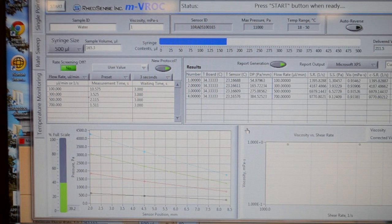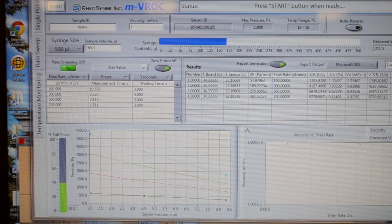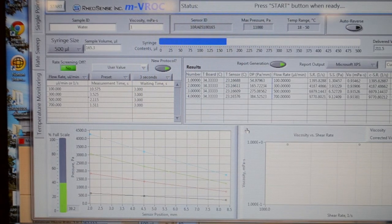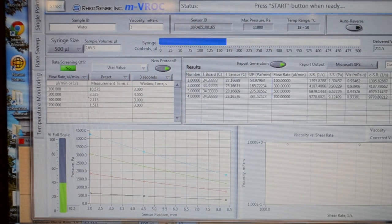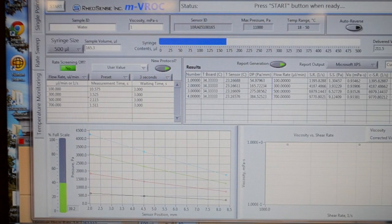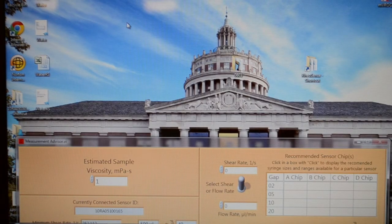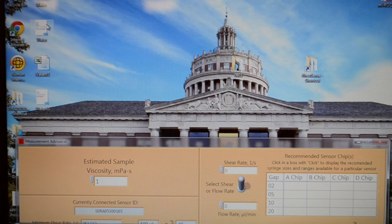We may proceed to step 6, data interpretation. I'll minimize the MBROC control program and open the reports for both single point and rate sweep.